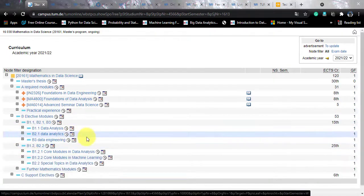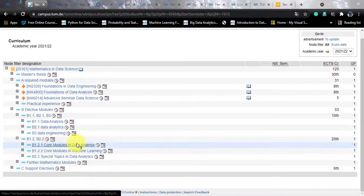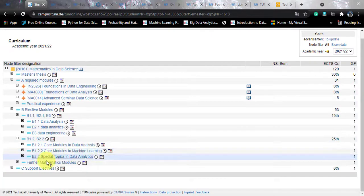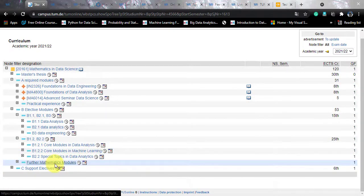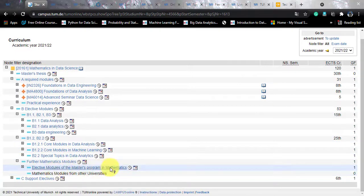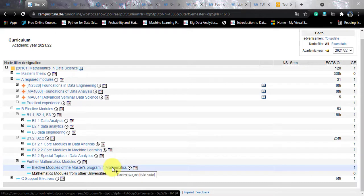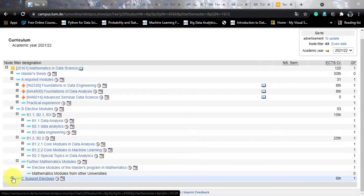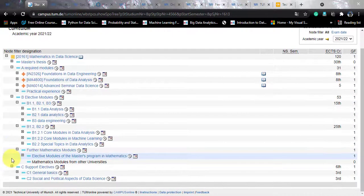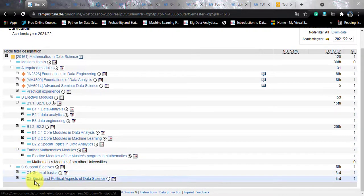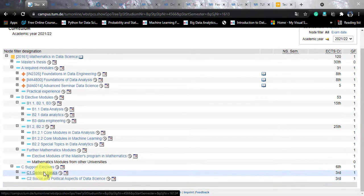B1.2 and B2.2 consist of core modules in data analysis, core modules in machine learning, and special topics in data analytics. There are also mathematics elective modules from the master's program in mathematics that you can explore. Finally, there are C support electives requiring six credits, including C1 general basics and C2 social and political aspects of data science. This is the curriculum for the 2021–22 year.